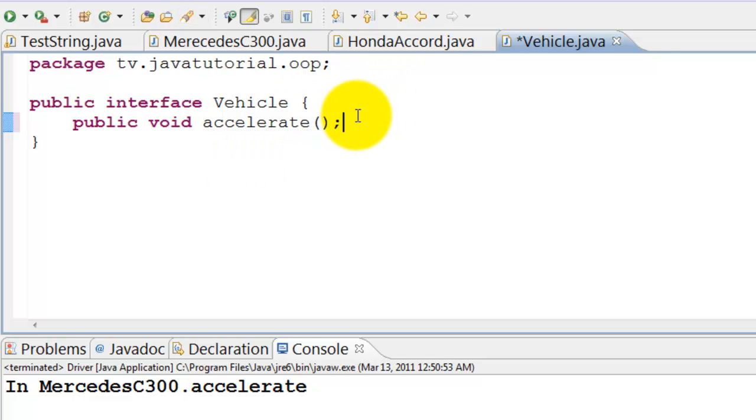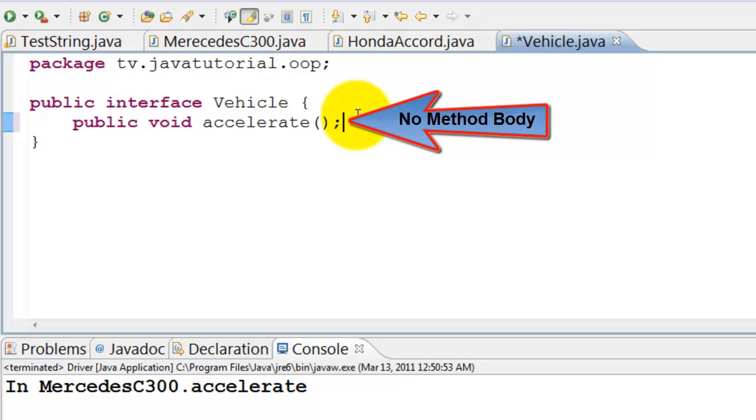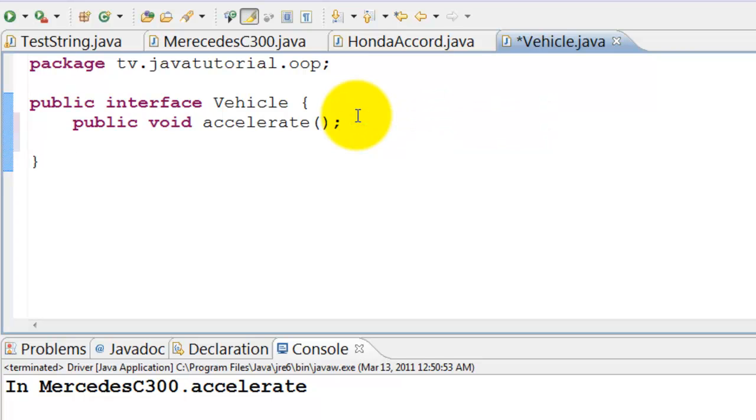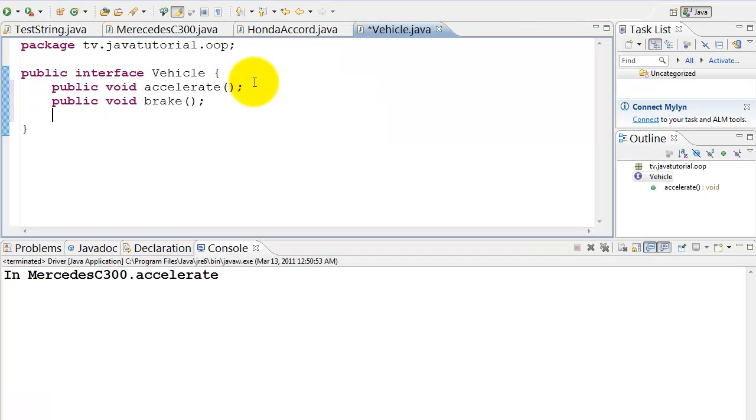Note that the method does not have a body and semicolon is placed immediately after the method name. The contract does not include the implementation, it just includes the rules or the declaration. Declare brake and steer methods also.